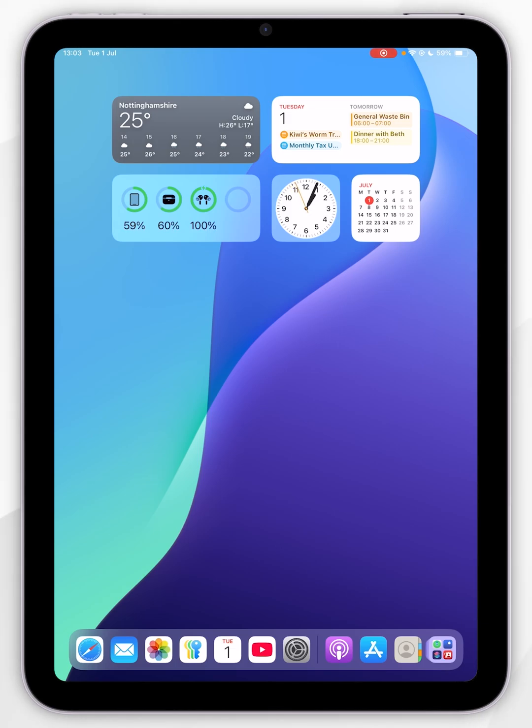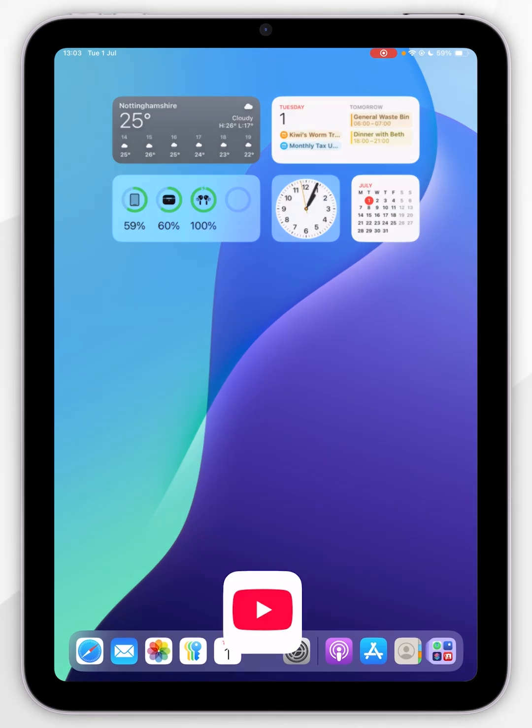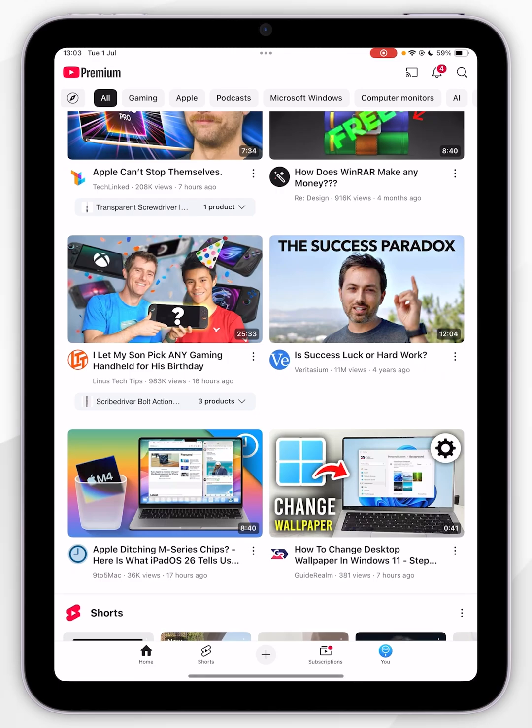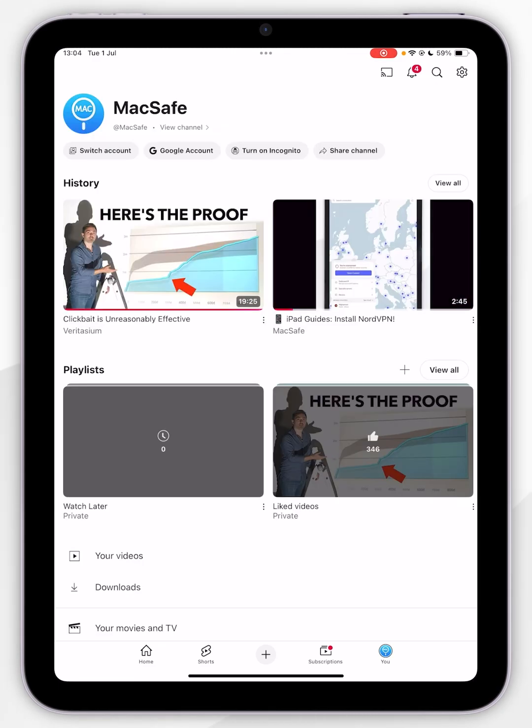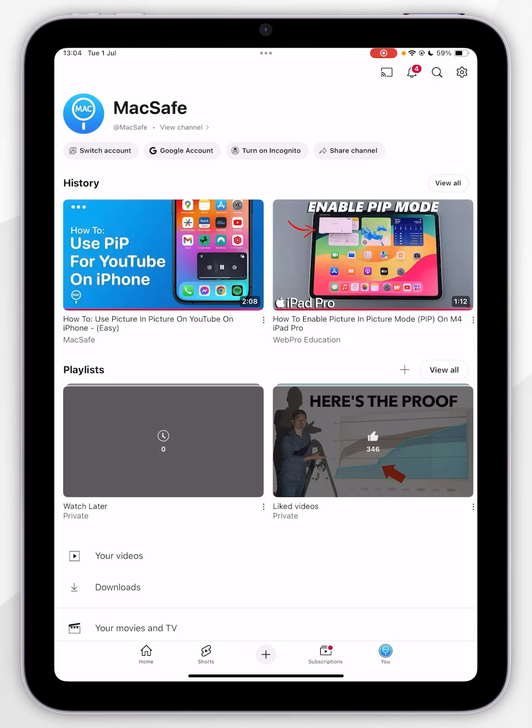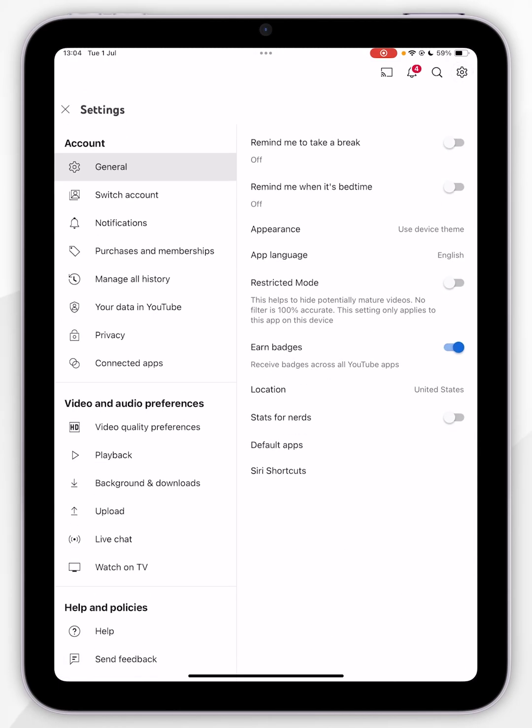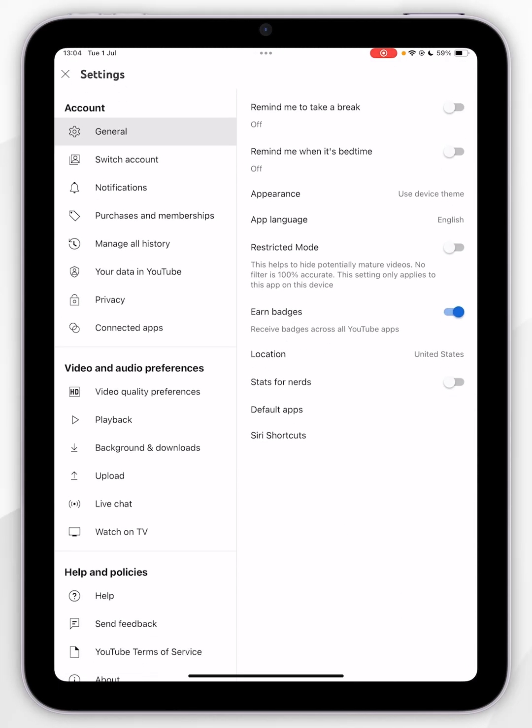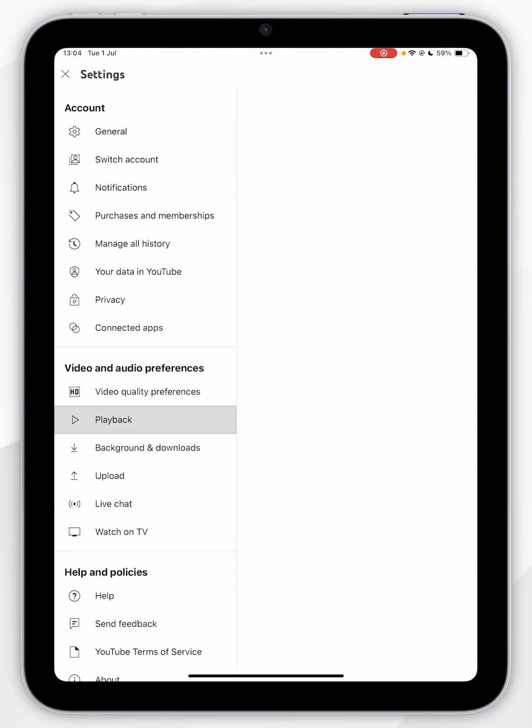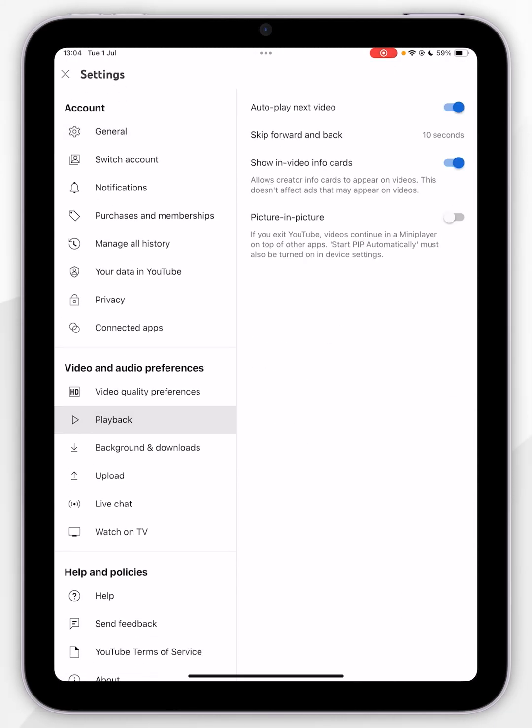For YouTube, for example, we need to open the application. Then you want to click on your channel icon in the bottom right-hand corner, and then select the gear icon in the top right. Once you're inside the application settings, click on Playback on the left, and make sure Picture-in-Picture has been toggled on.